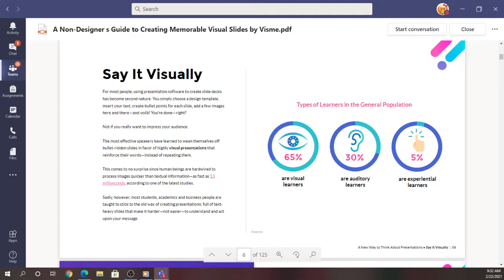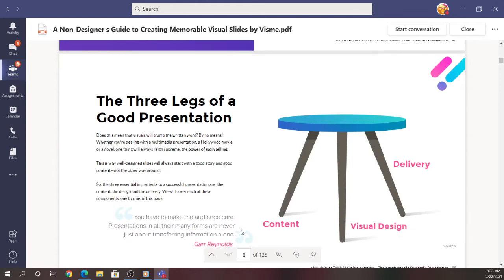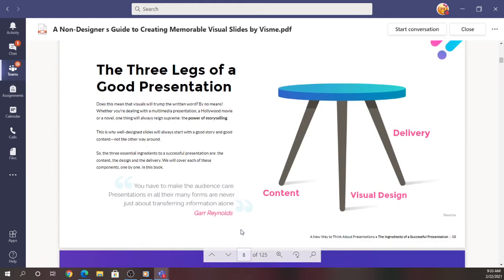The next thing is on page 8 — write that down. This is also a quiz question. There are actually three legs to a good quality presentation: content, visual design, and delivery. A good presentation — qualifying something as high quality, memorable, effective — requires you to take all three of these into consideration in order for your audience to connect and remember.